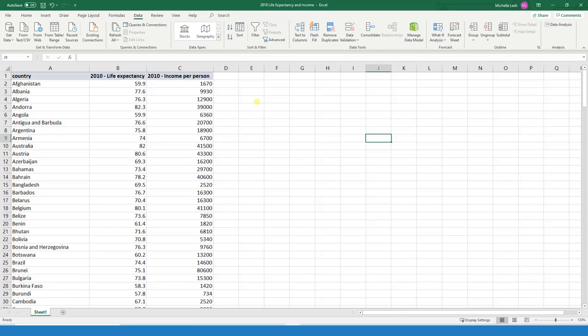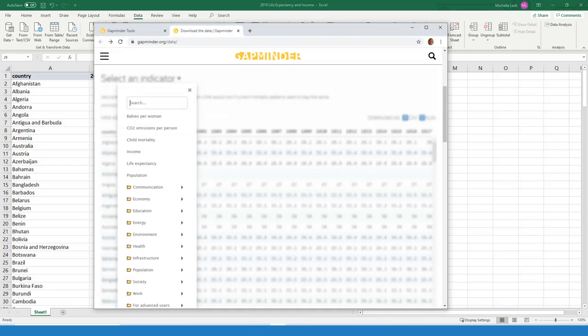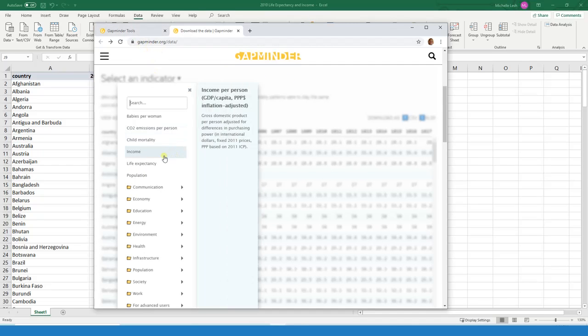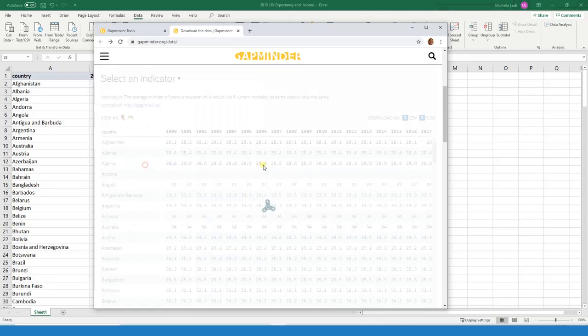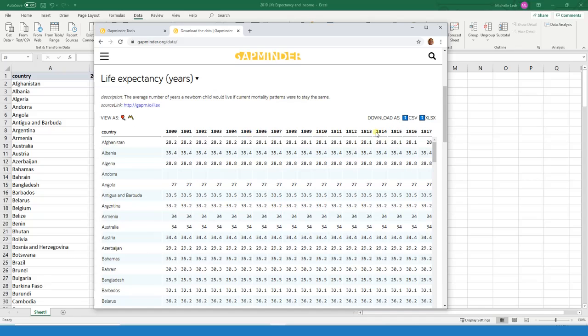All right, in this video I'm going to discuss how to find our estimators for a simple linear regression. I'm using this dataset, actually I got it from this website called Gapminder.